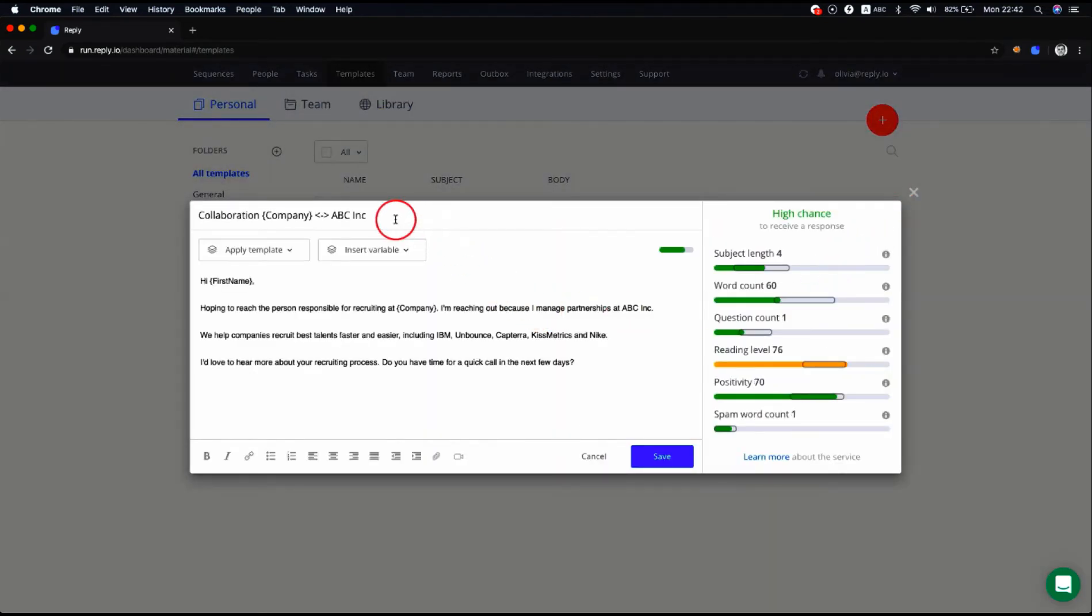In this window, you can edit the template if necessary and save it to transfer it to your templates.